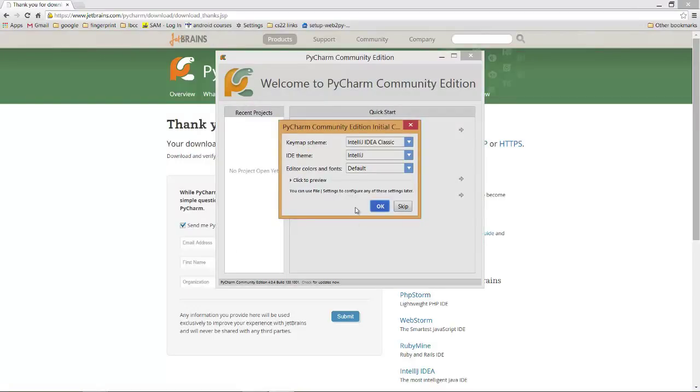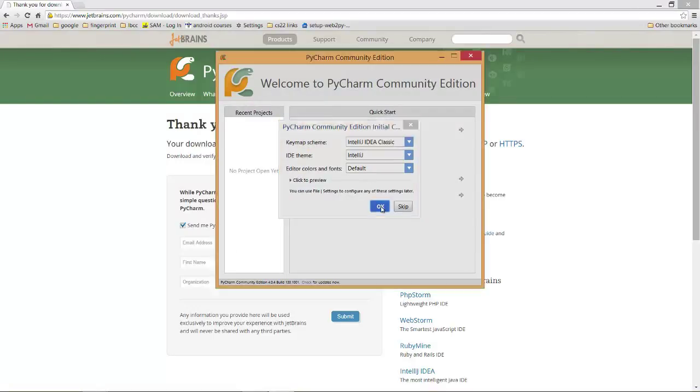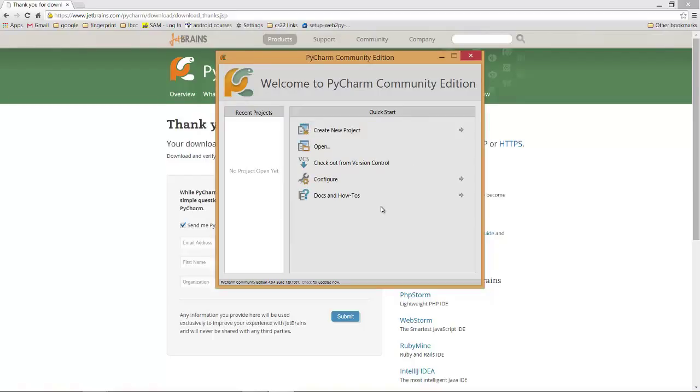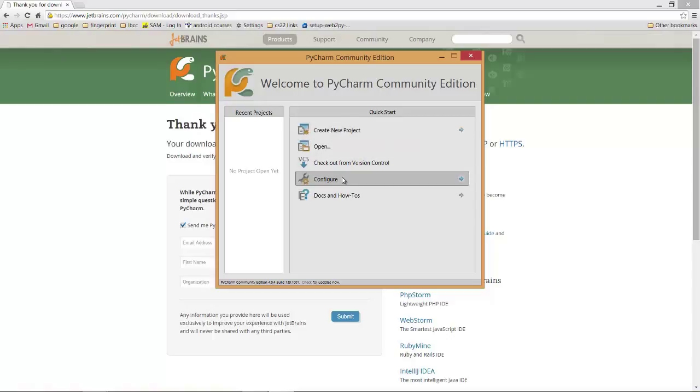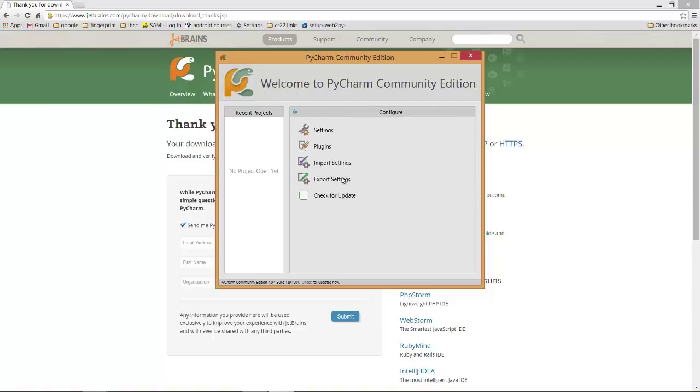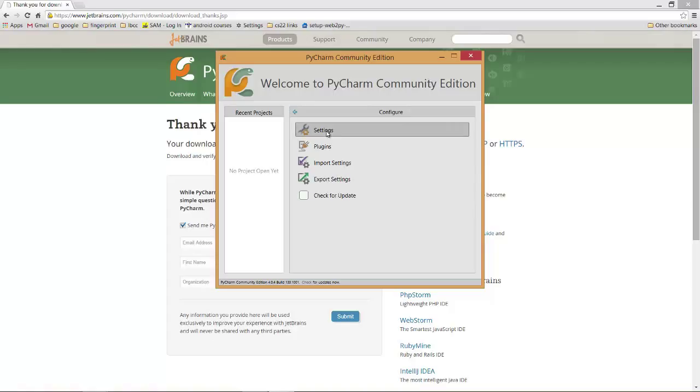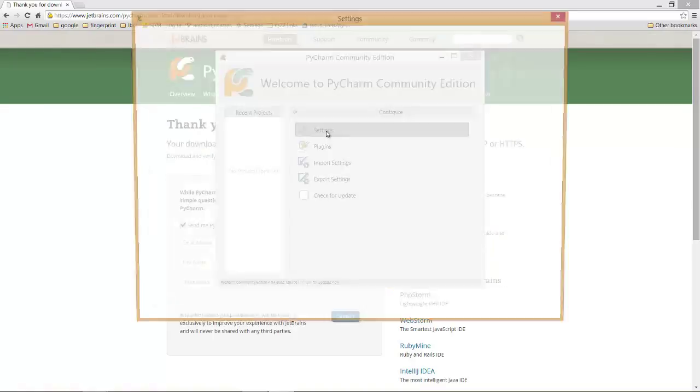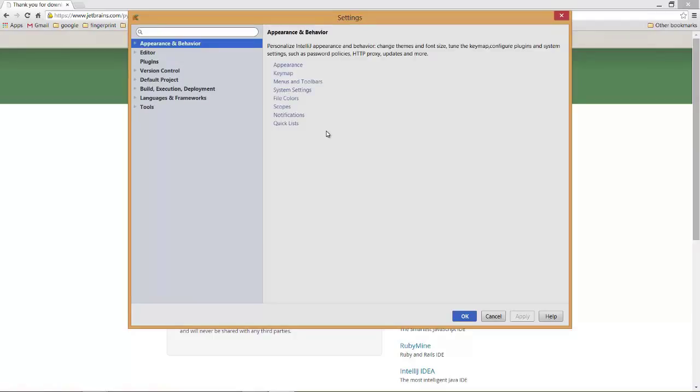Okay. Now just accept the defaults. And this is called the welcome screen. You'll notice there's a create new project. We're not ready to do that yet. And there's a configure. We want to click the configure. And we want to click on settings. This is a place you can go in the future and change all kinds of settings about how PyCharm works.